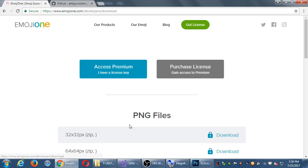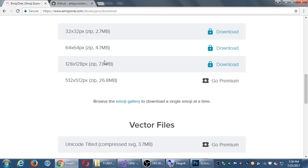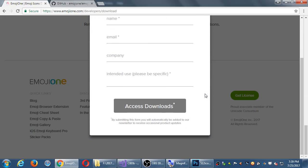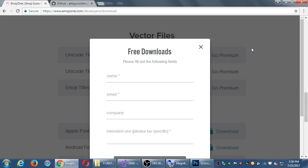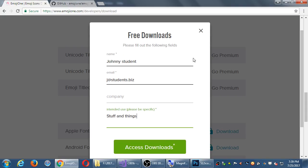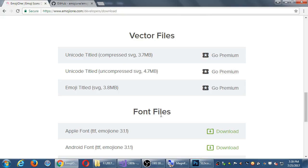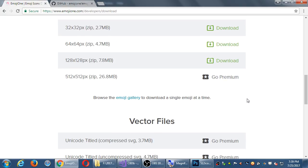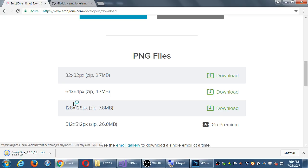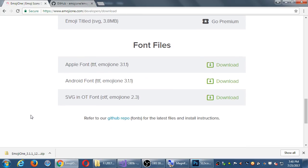But in any event, here I can click download. I want the highest one that they'll give me for free, so this will give me a zip file with all of them, 7.8 megabytes. You can click. You have to fill in some fields here. Again, it used to be just right-click, save. Now they want your information for their own working purposes. Let's see if you can do this here. JohnnyStudent at jstudents.biz, intended use. Please be specific. Stuff and things. Access download. Okay, there we go. So that changed now to a download. Great. That works. I don't know if everyone can say stuff and things before they catch on, so you might want to think of something else.